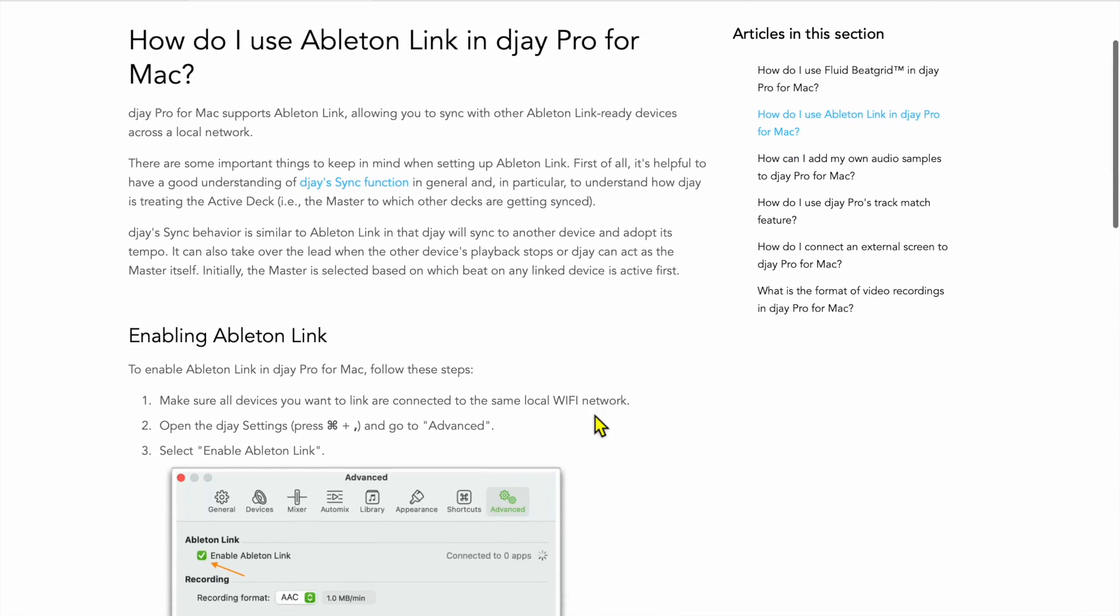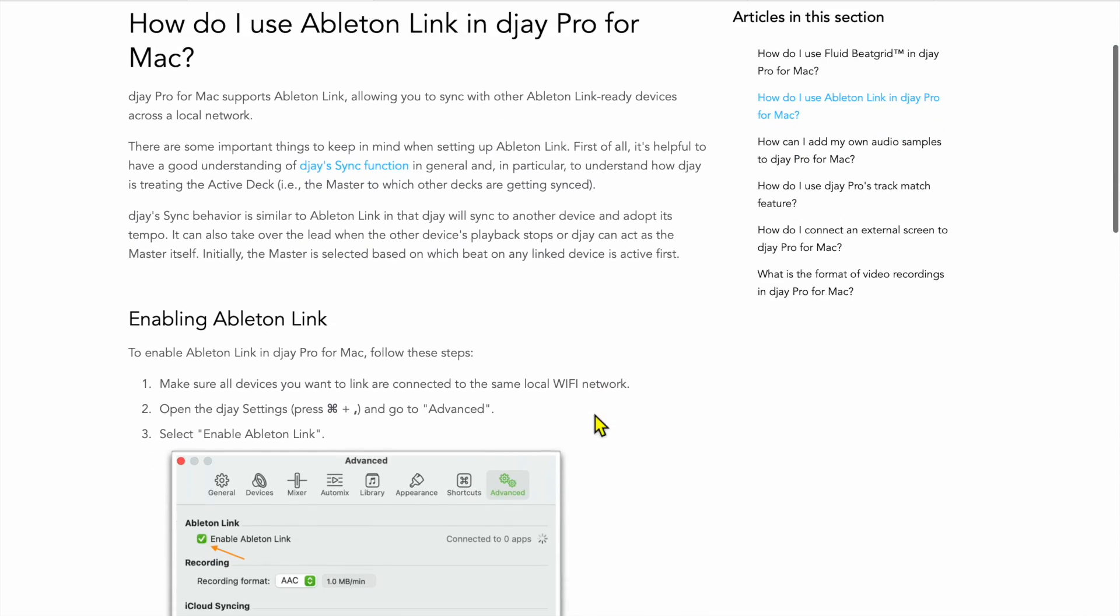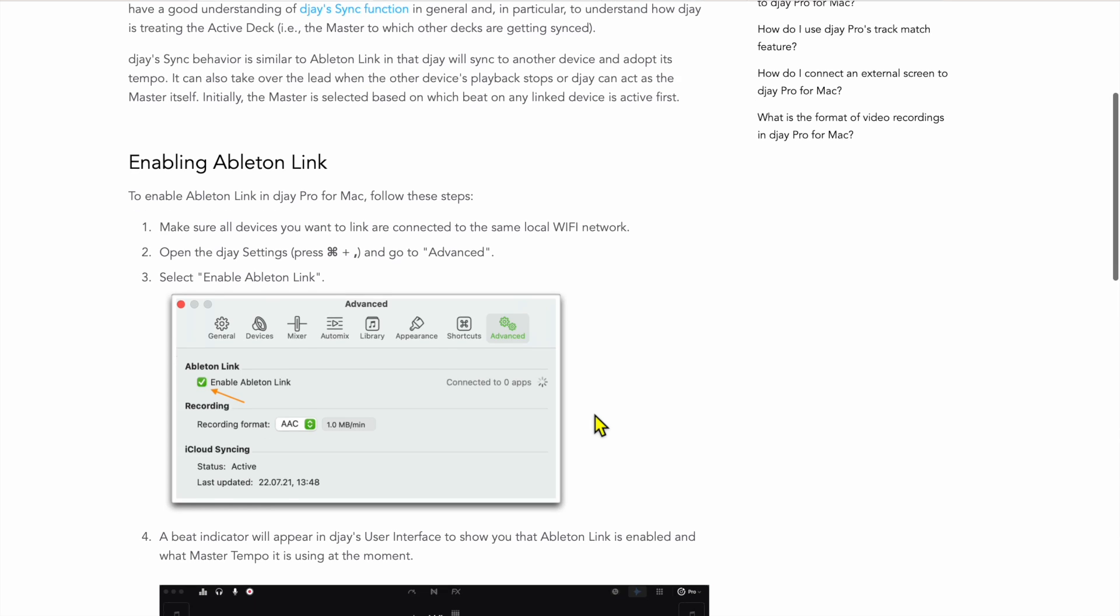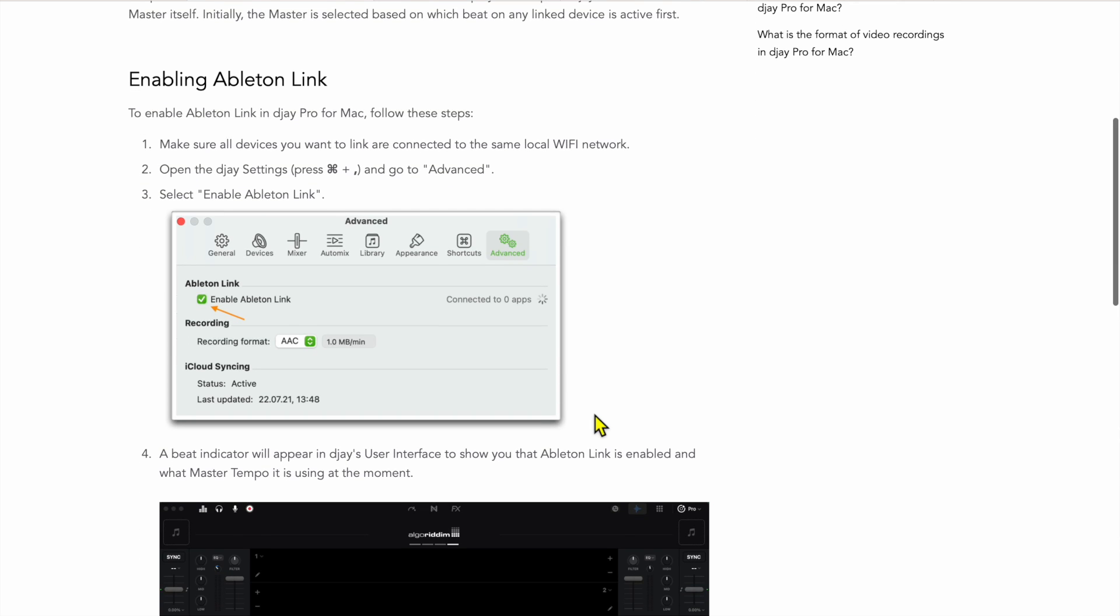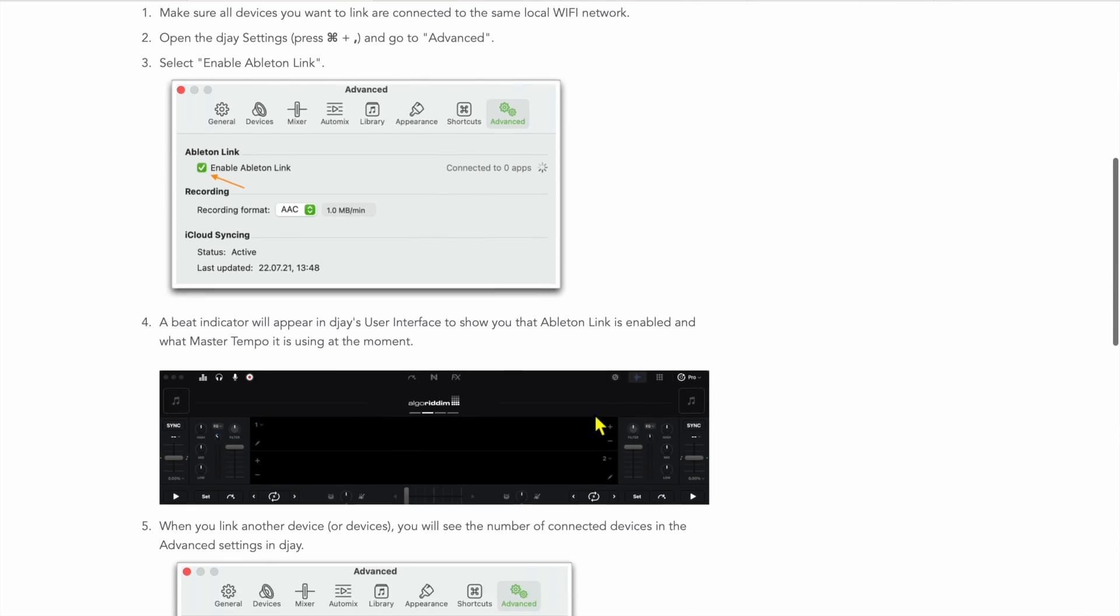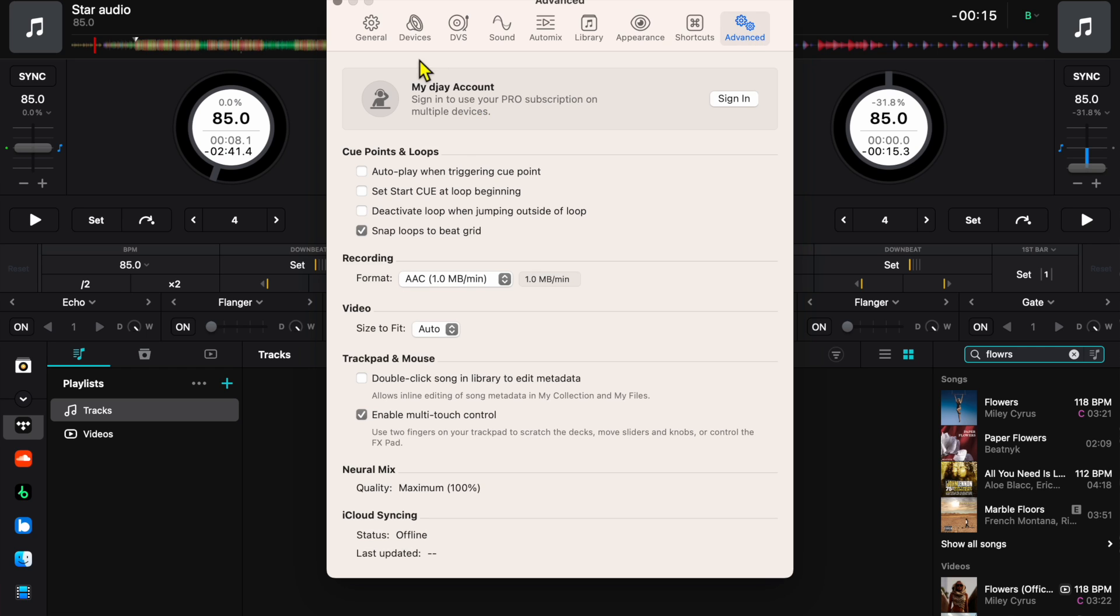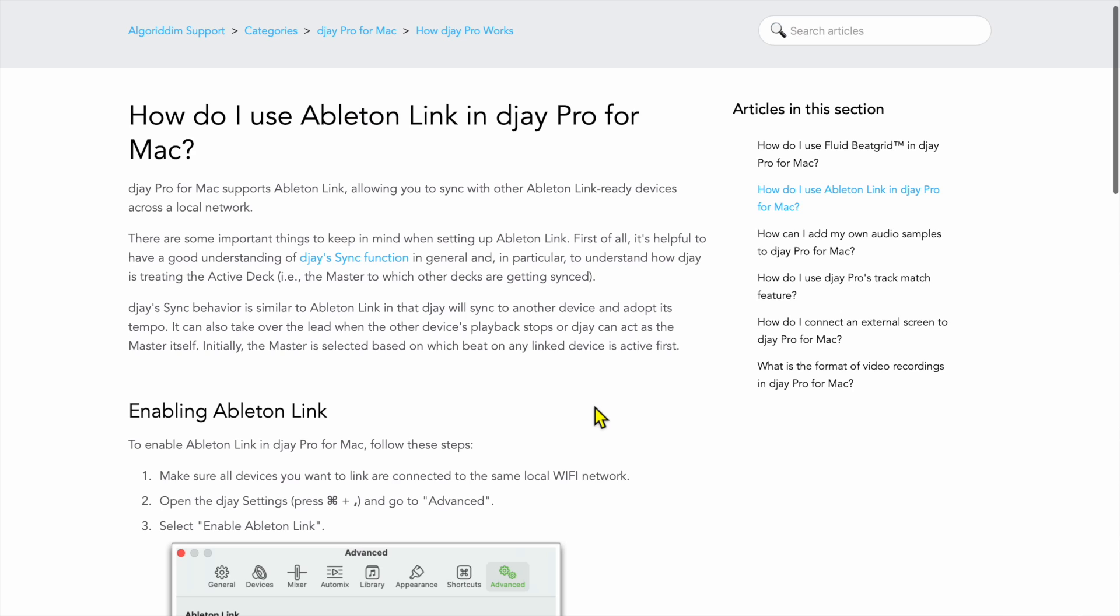In the actual help, it says that it's supposed to be over here, settings, advanced, and then it was supposed to be right around here. That's what it was saying on the official support page.